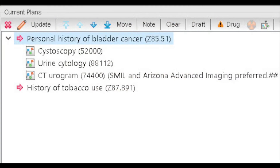This is straight out of my electronic health records using a dummy patient. I would document personal history of bladder cancer, with cystoscopy and urine cytology listed under personal history of bladder cancer — and that will be the diagnosis. These patients typically have a history of tobacco use, and if you want, you can add that diagnosis on top of personal history of bladder cancer as justification for cystoscopy and urine cytology. For the CT urogram that I may be ordering as part of surveillance, I will put that under personal history of bladder cancer. If you see on the screen here, CT urogram 74400 is listed under personal history of bladder cancer.